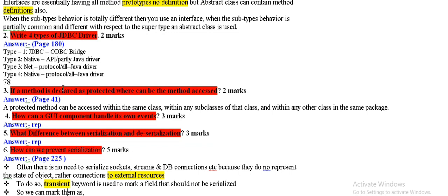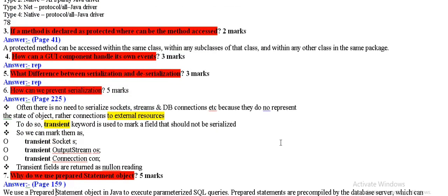If a method is declared as protected where can be method accessed within the same class or subclass.